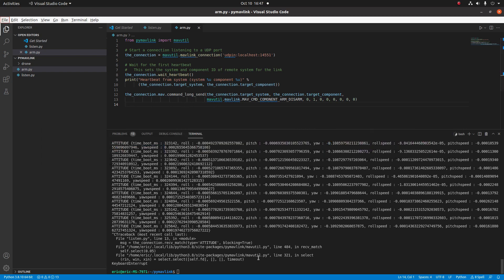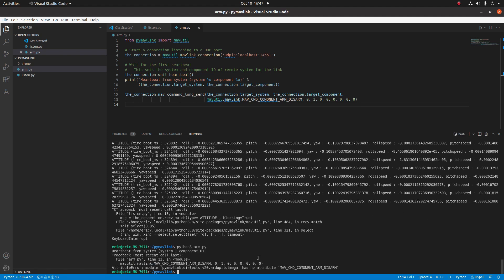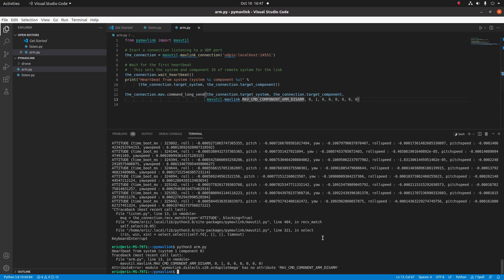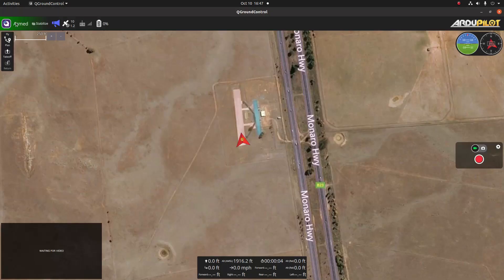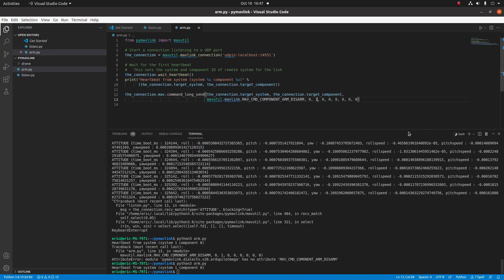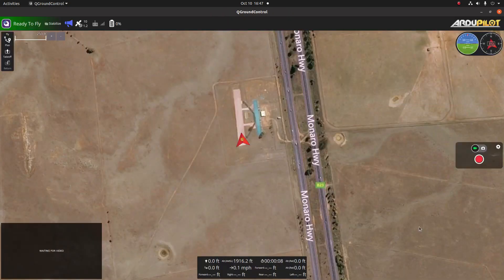Let's go ahead and test our program. We'll type python3 arm.py. It looks like I misspelled 'component' — that would be C-O-M-P-O-N-E-N-T. Let's try this again. Perfect — looks like it's sent. Let's check our ground control station and we'll notice that it now says armed. Now to disarm, all we have to do is set parameter one to zero, and boom — it looks like it disarmed.